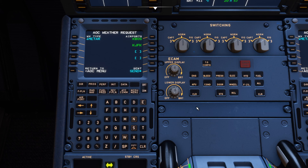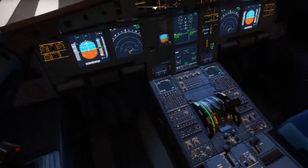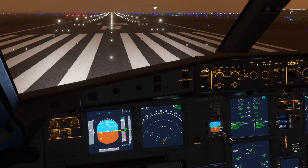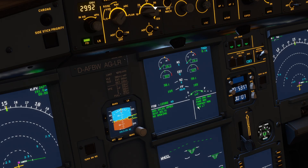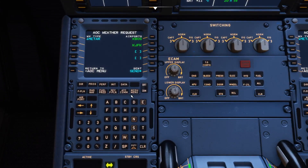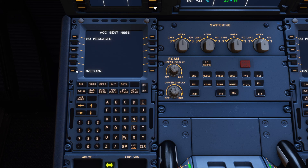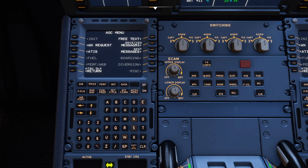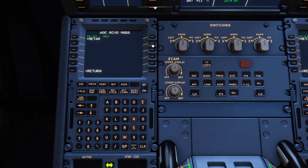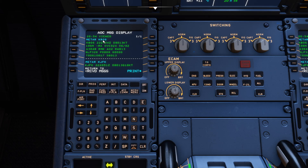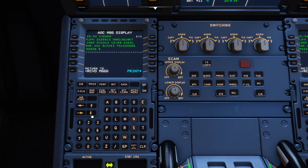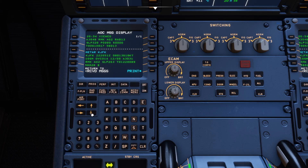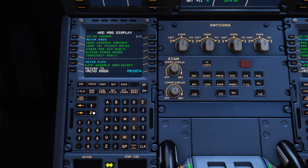Message sent. It normally takes a couple of minutes — and already, there we go, it's flashing up here. We've got a new message saying 'company message.' Go back to the MCDU, back to the AOC menu, and go to received messages. Here's the METAR for Boston and JFK. LaGuardia wasn't there, which means I put the wrong code in — apologies for that.